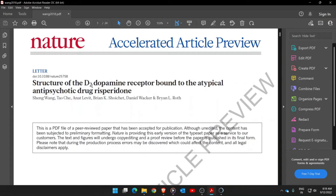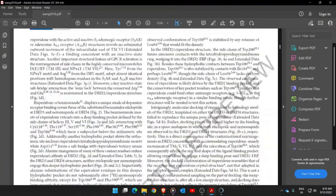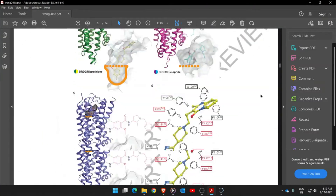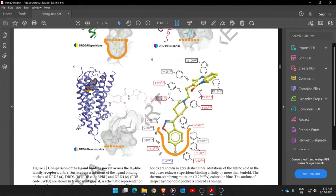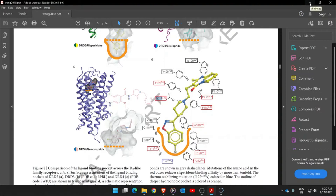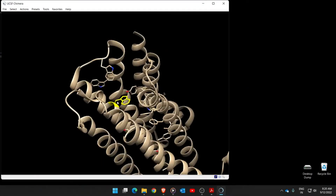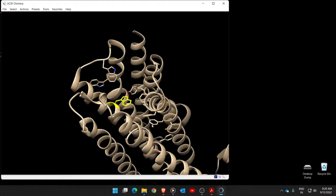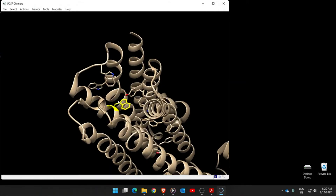In my previous video I explained how we can mutate or engineer the D2 dopamine receptor, which is binding to the drug Risperidone. Briefly, what we did in the previous session is replace the amino acid aspartate with tryptophan. In this video I will explain how this replacement of an amino acid in UCSF Chimera may have caused steric hindrance in the protein active site.